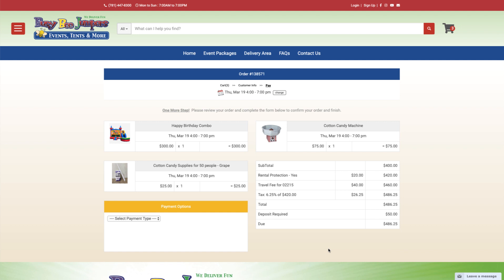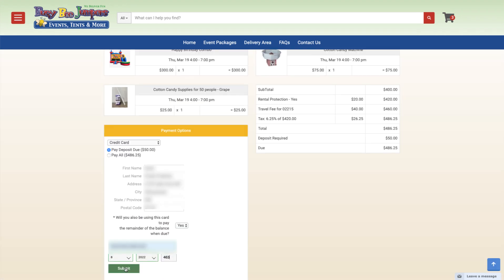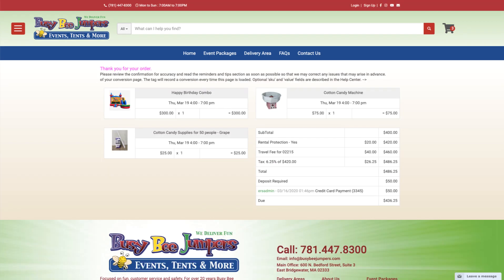With ERSPay, our native payment gateway, you can take credit card payments on your ERS site and store card on file for future events, all with great rates. Plus, you can do all your batching and reconciliation right here in your ERS account rather than having to leave to a third-party portal.